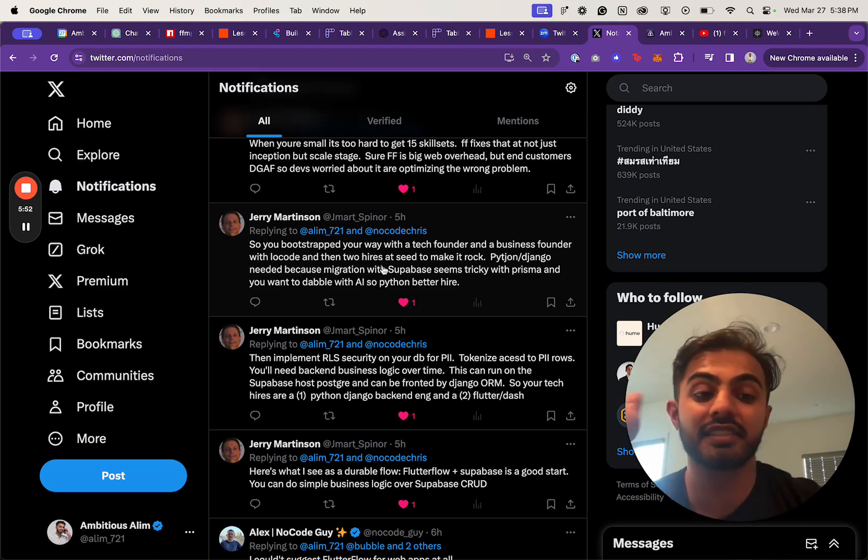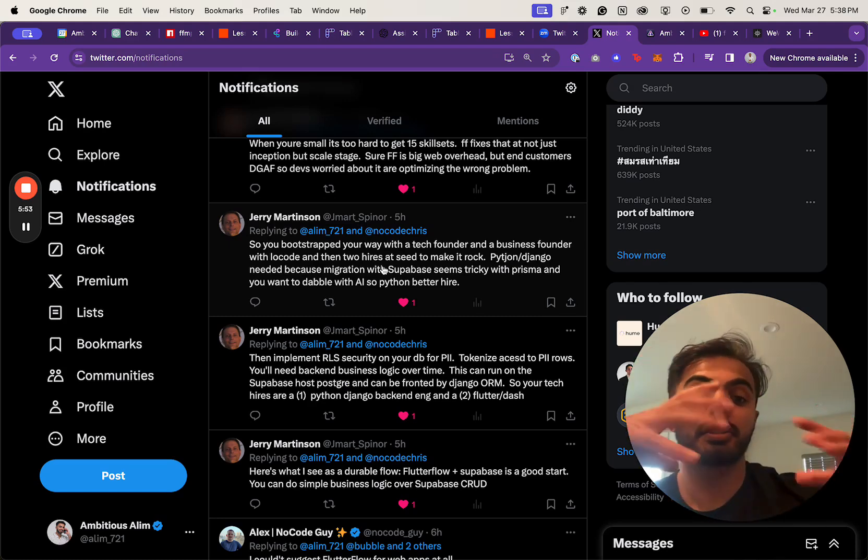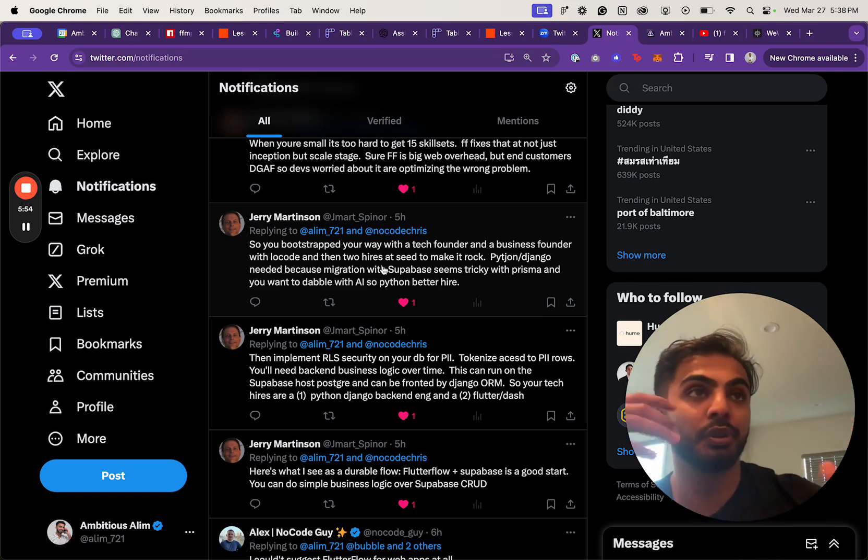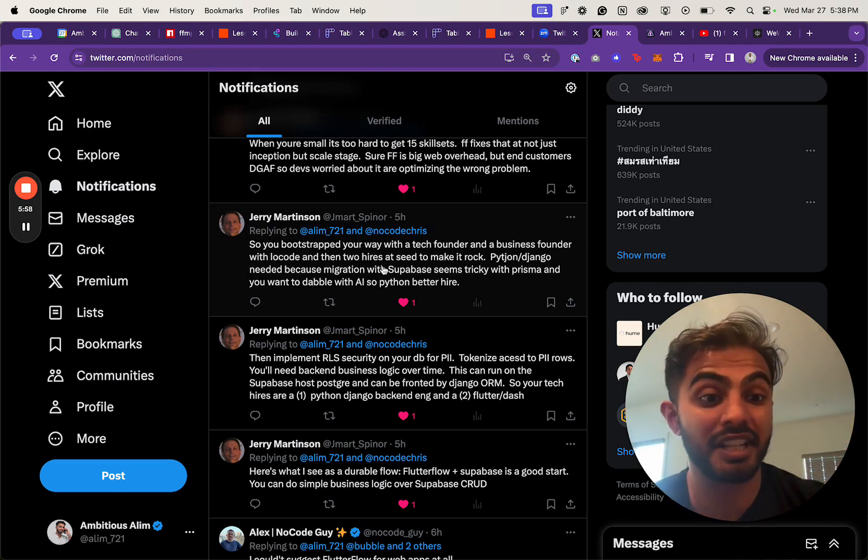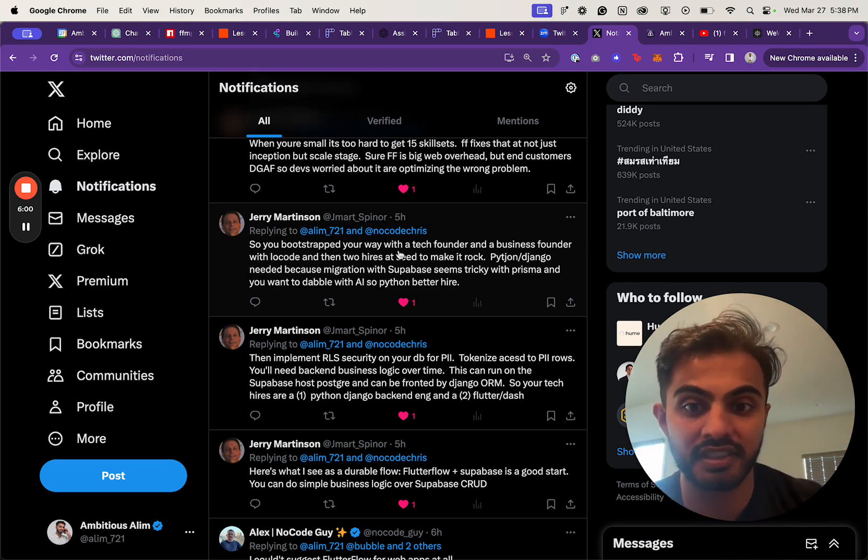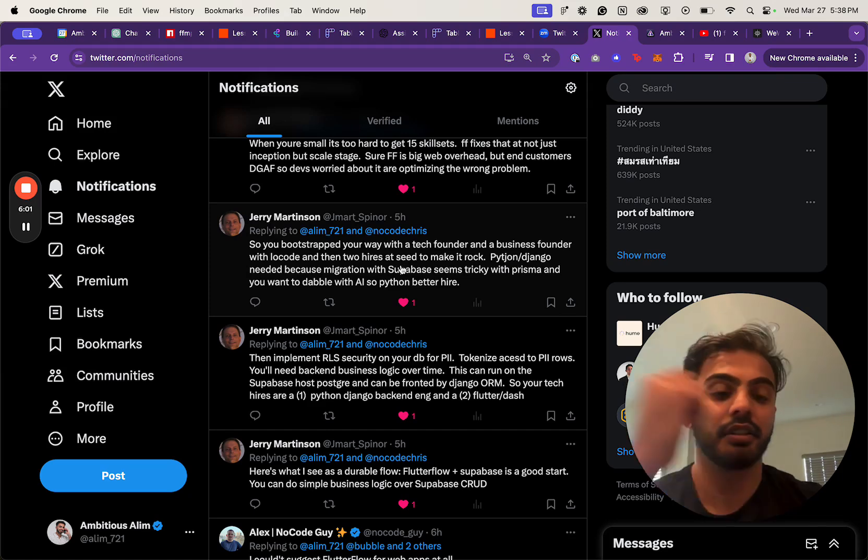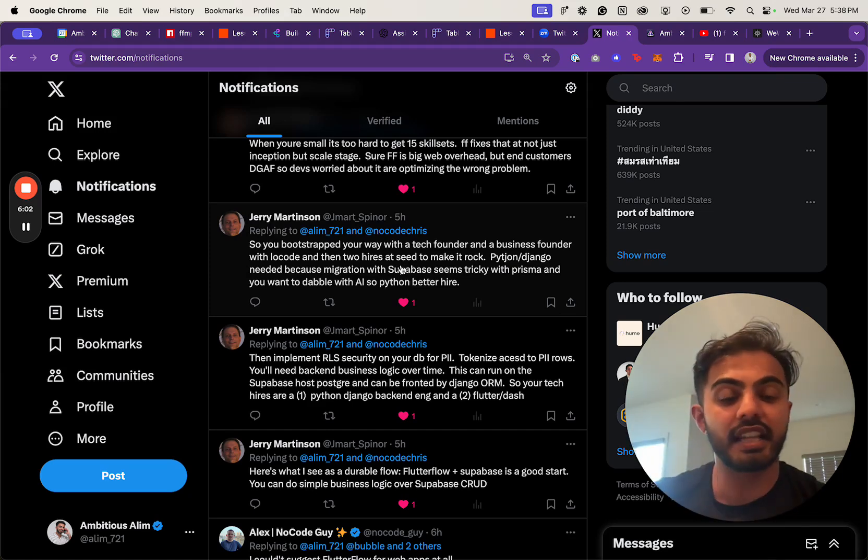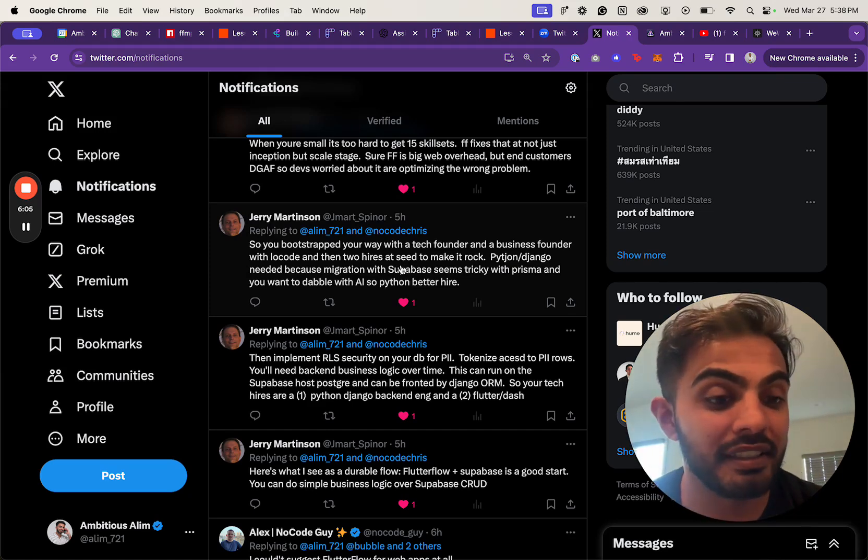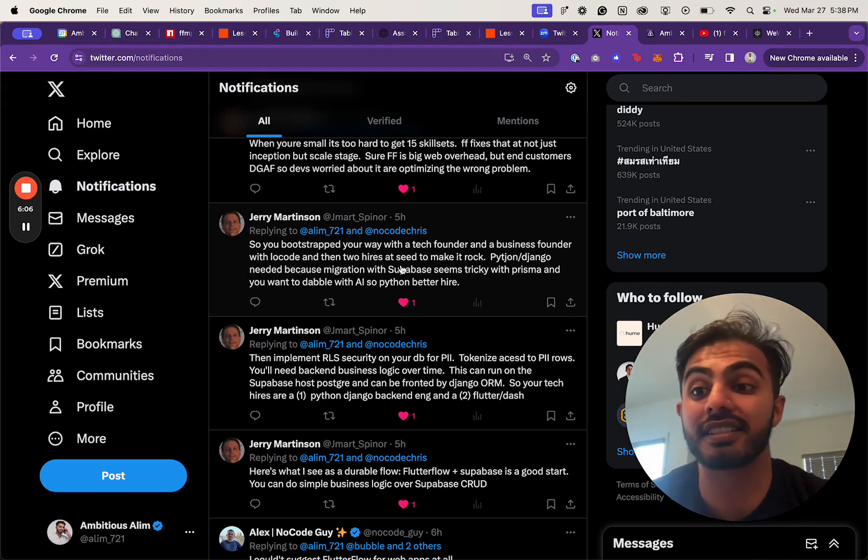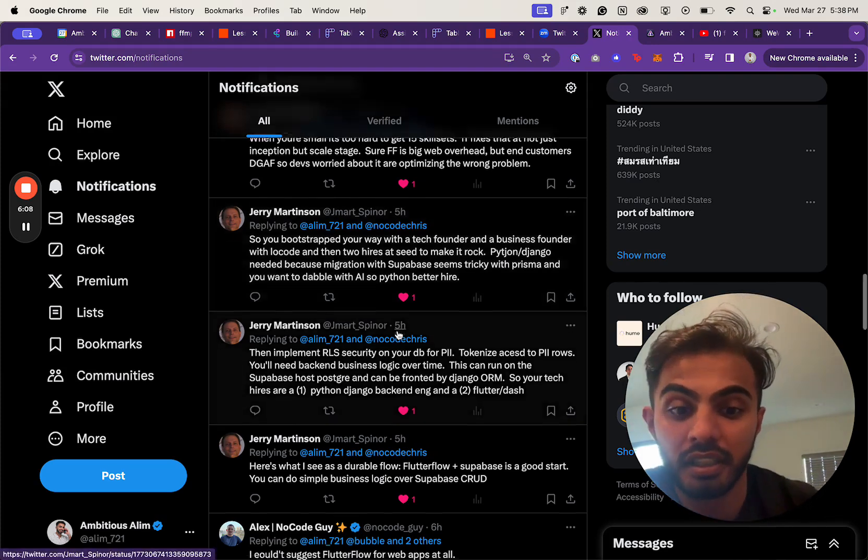Build the app yourself using low-code, no-code tools. Then potentially, when you go raise VC—which is what seed means—when you go raise that $1 million, $2 million, $3 million seed round, you can then at that point decide: hey, do I want to build my own platform?